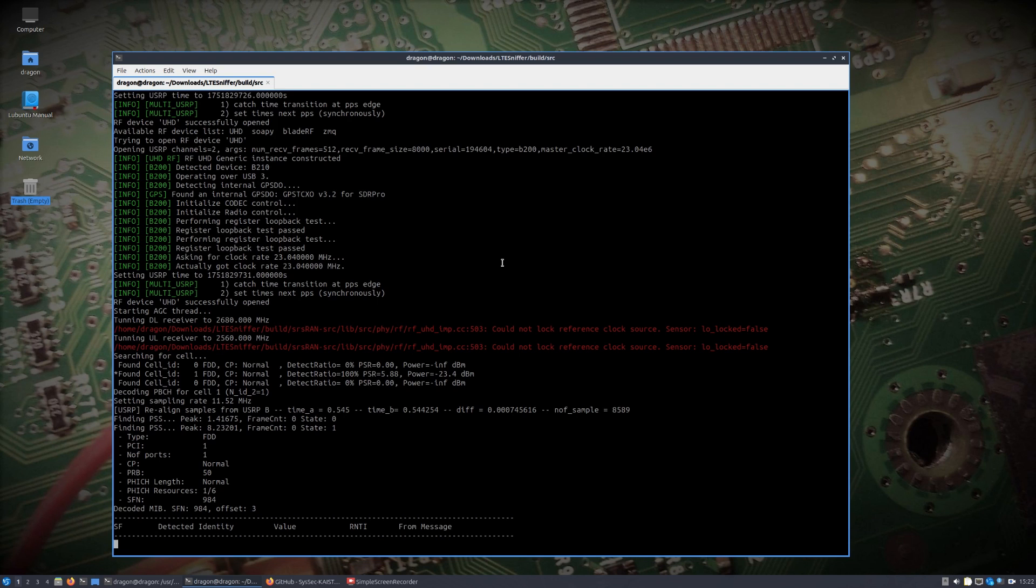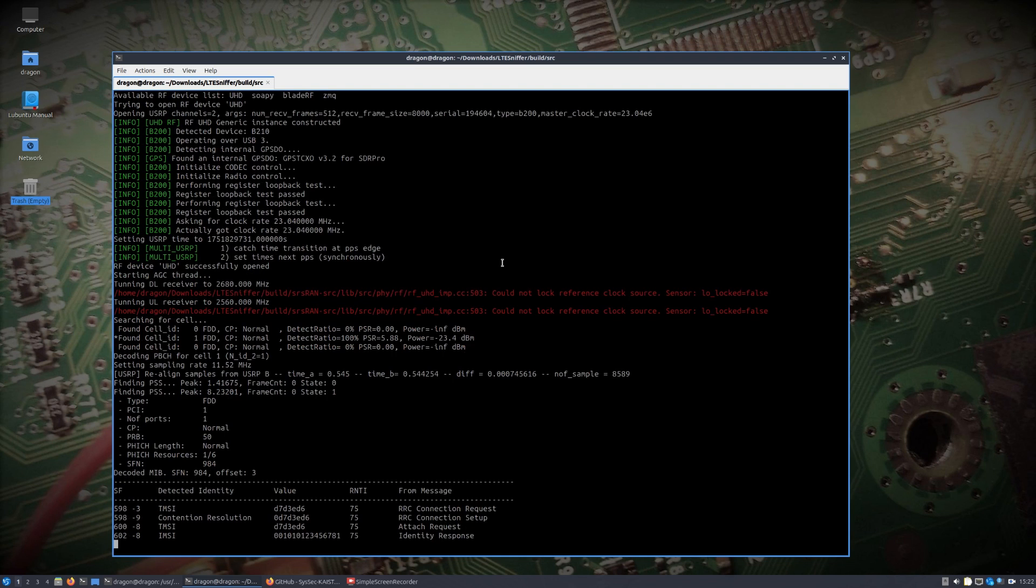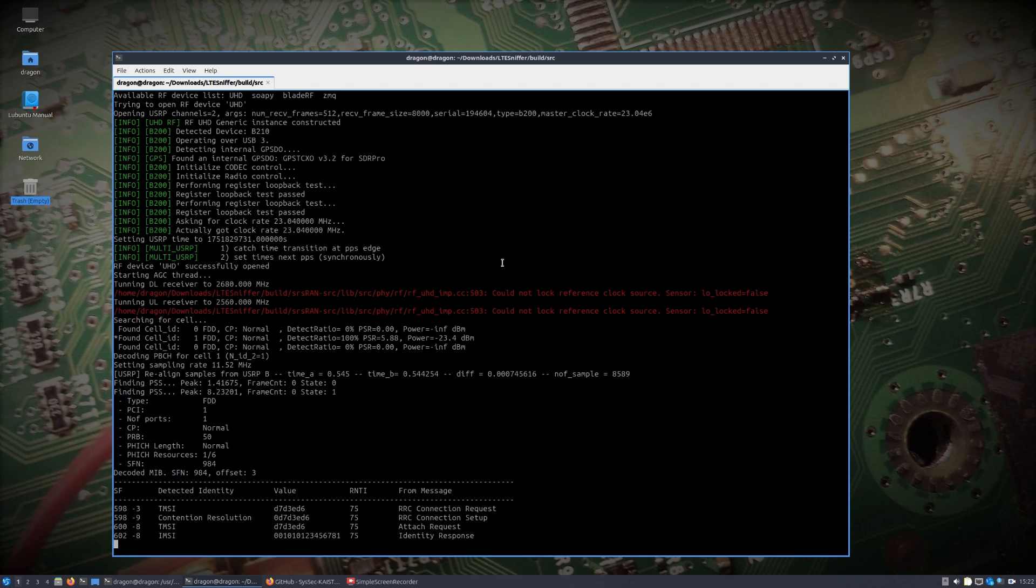But here in a second we should get a connection. There we go, we got a connection. Come back and take a look here. That was pretty lucky that time. First time connection of the UE. This is of course all my own equipment.